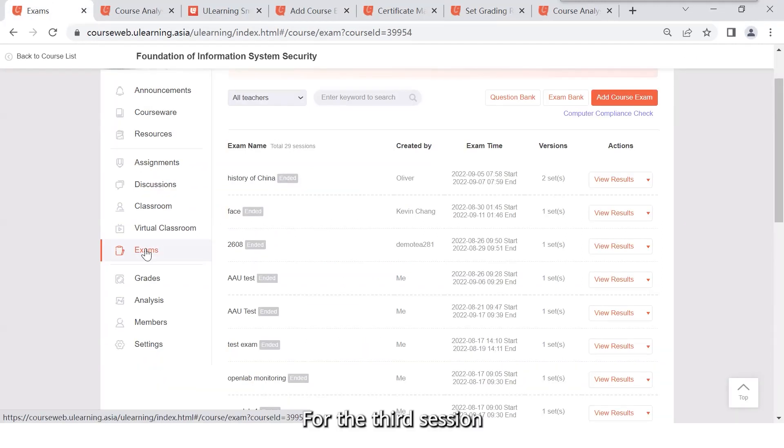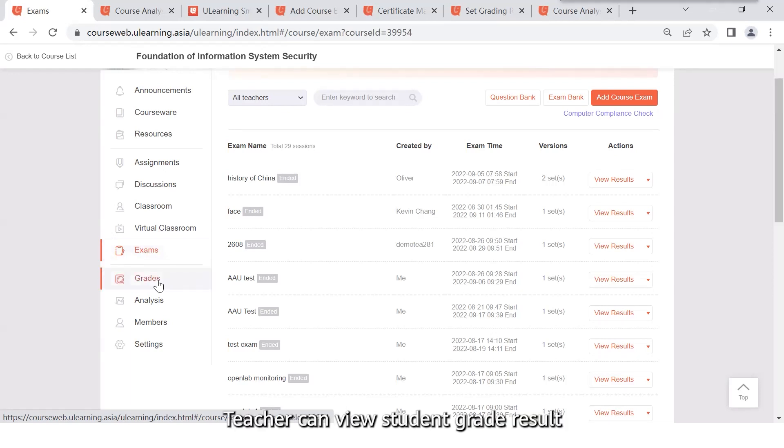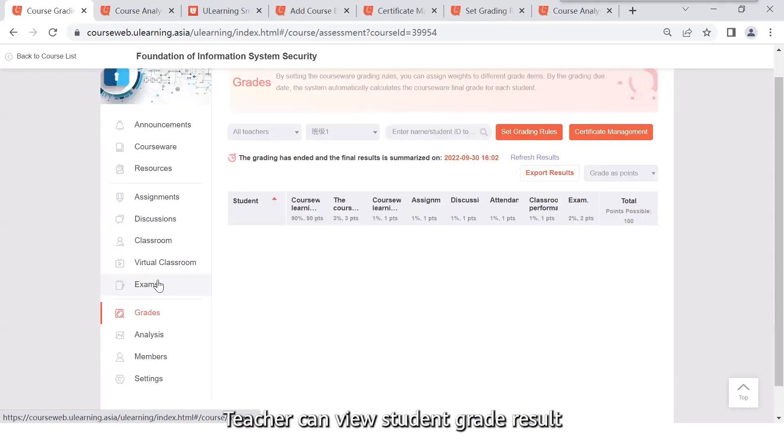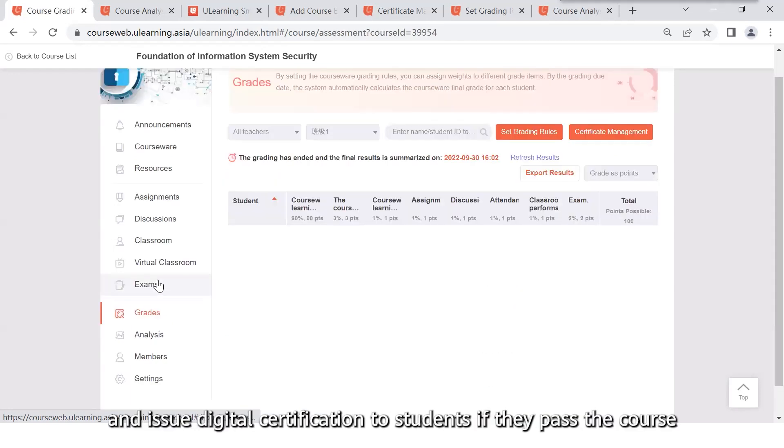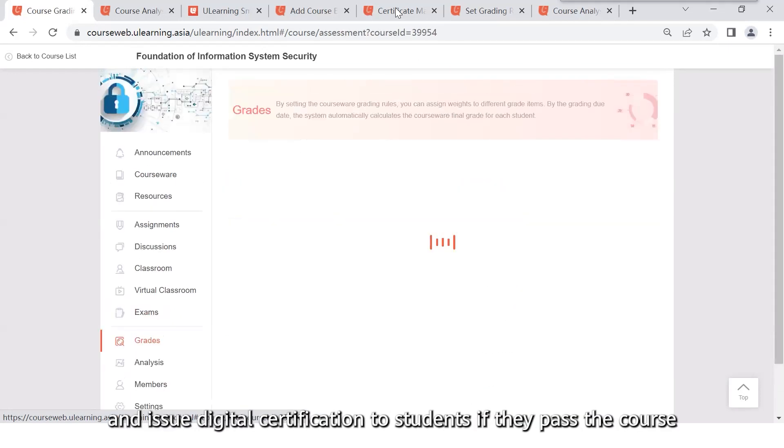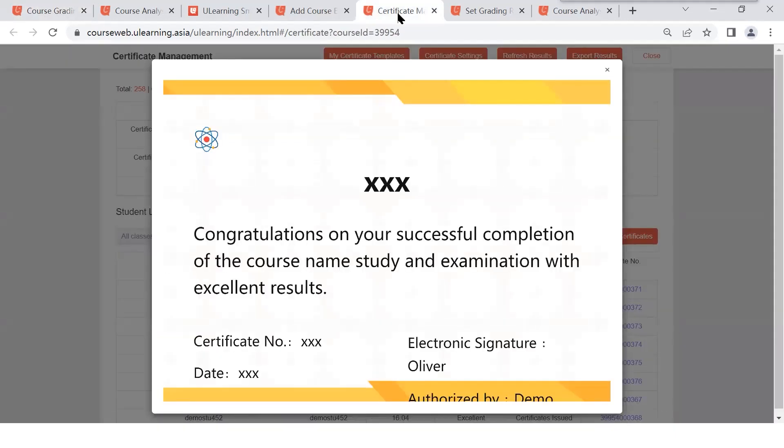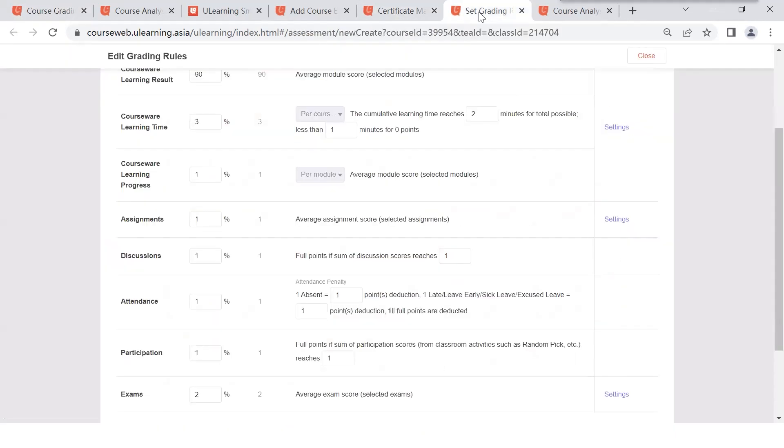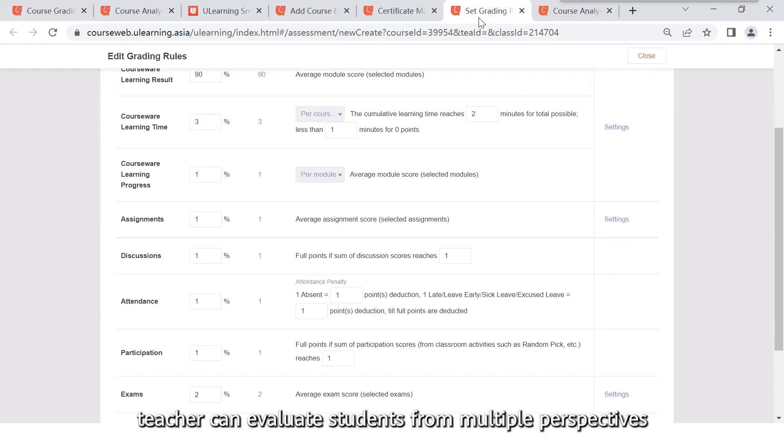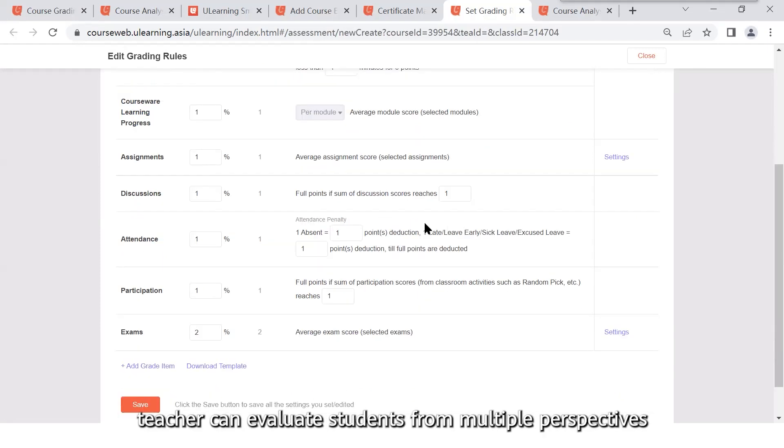For the third session, teacher can view student grade results and issue digital certification to students if they pass the course. By setting the grade rules, teacher can evaluate students from multiple perspectives.